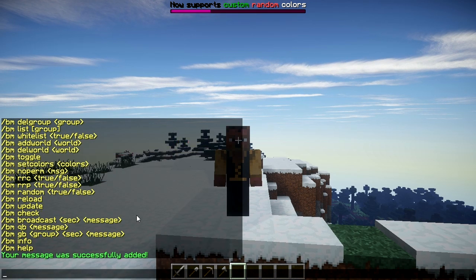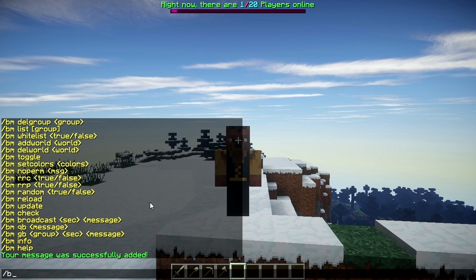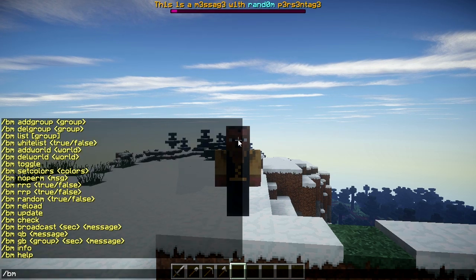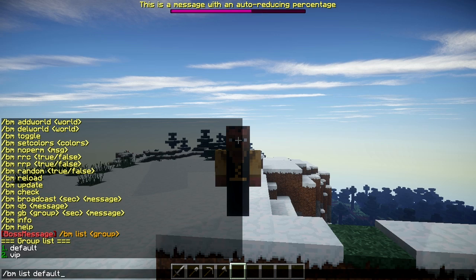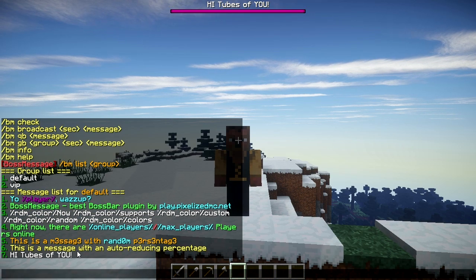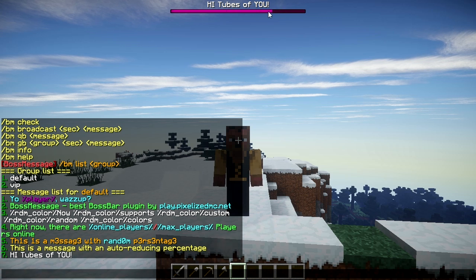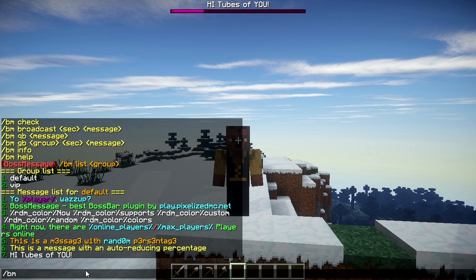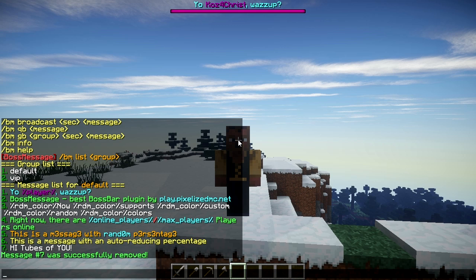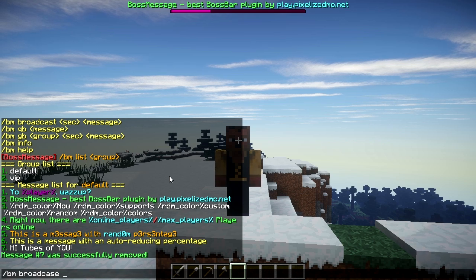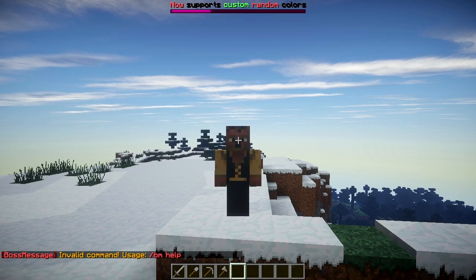It's going to go through the list in order. You can type /bm list to show the groups you have, and then /bm list default to show all the messages in that group. There's our test message, and you can see it counting down based on how long it's set to display. If you want to remove a message, you type /bm remove, then the group name 'default', then the message number — for example, number 7 — and that's it.